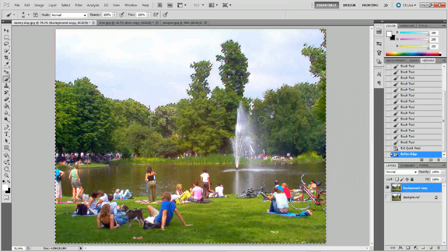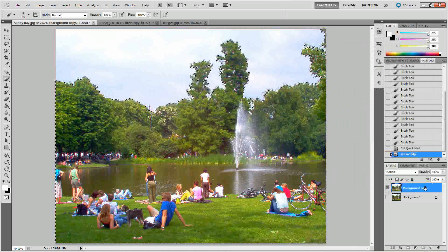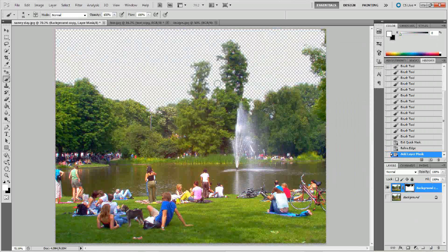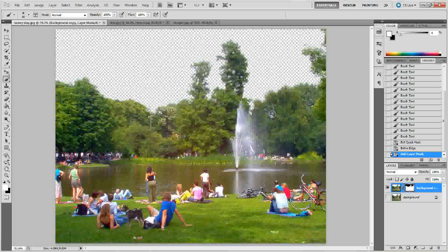It looks like we got a lot of these areas and we can work with that. Now that we have our selection, we can make our layer mask on that selection — just click the Add Layer Mask button. That got rid of the sky, and as you can see we have a pretty soft edge because we added that feather and used the Refine Edge tool.